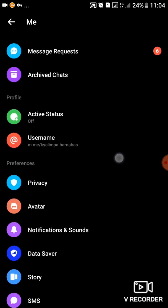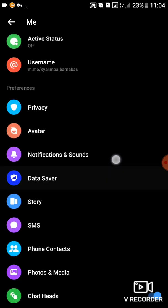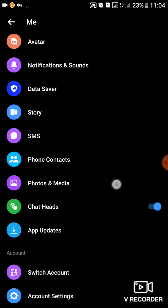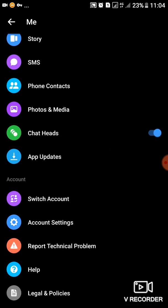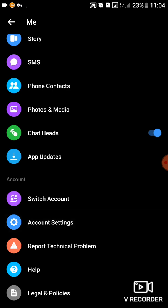You'll scroll down to account settings, then you'll tap on account settings.